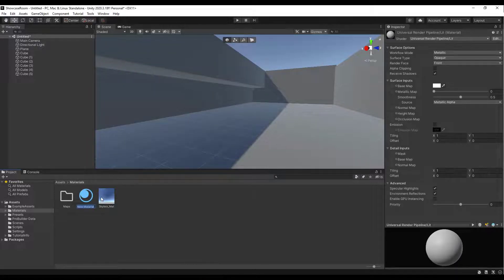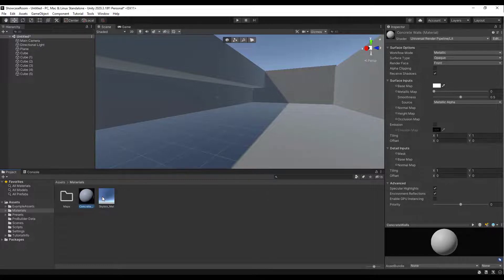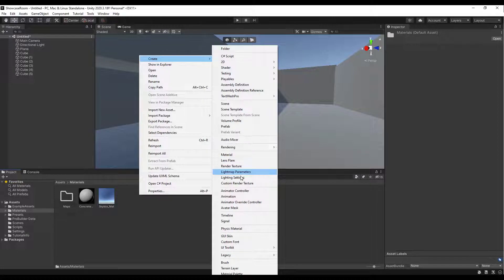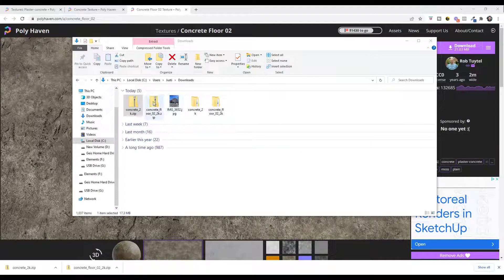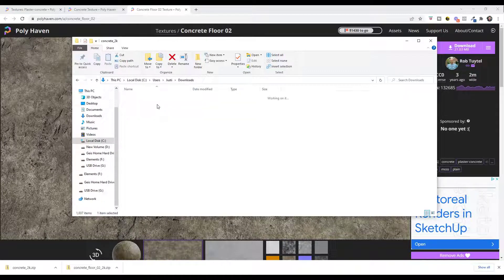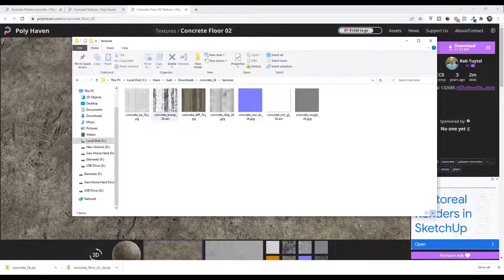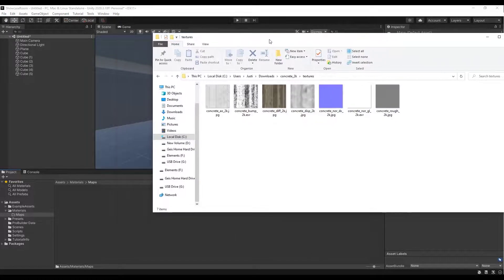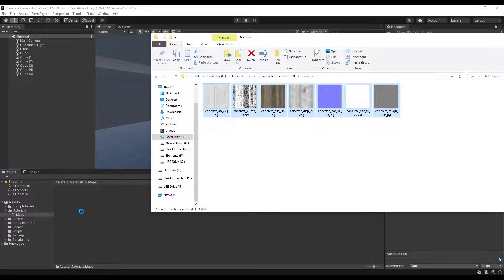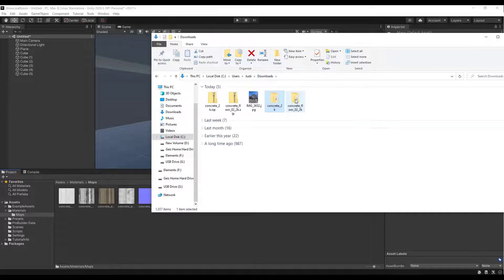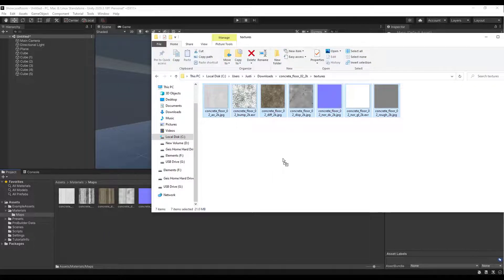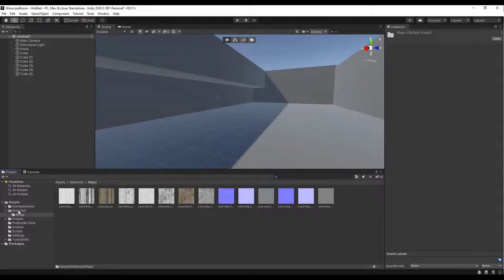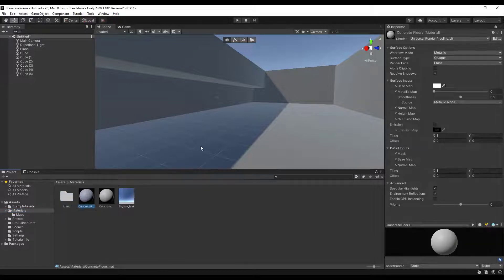Create two materials: one called 'concrete walls' and one called 'concrete floors'. Once those are set up, we need to associate the texture maps with each material. Open up the concrete floor material. We'll also want to set the workflow to Specular. You can click the small buttons to browse materials inside your project, or go into the maps folder and drag them in directly.